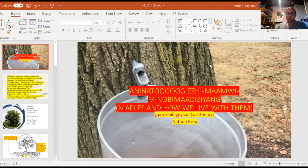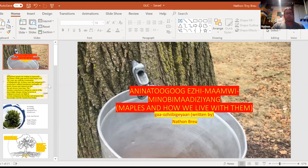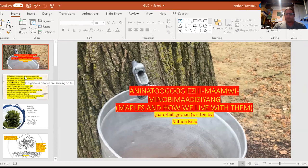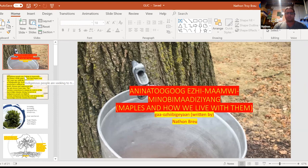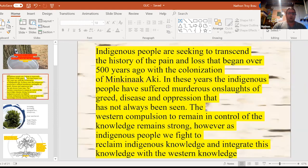As my first slide says, maples and how we live with them, right? So during my, this has been an ongoing research for me for many years. So it hasn't been just this summer, but this summer I've dove into the science aspect of this more.